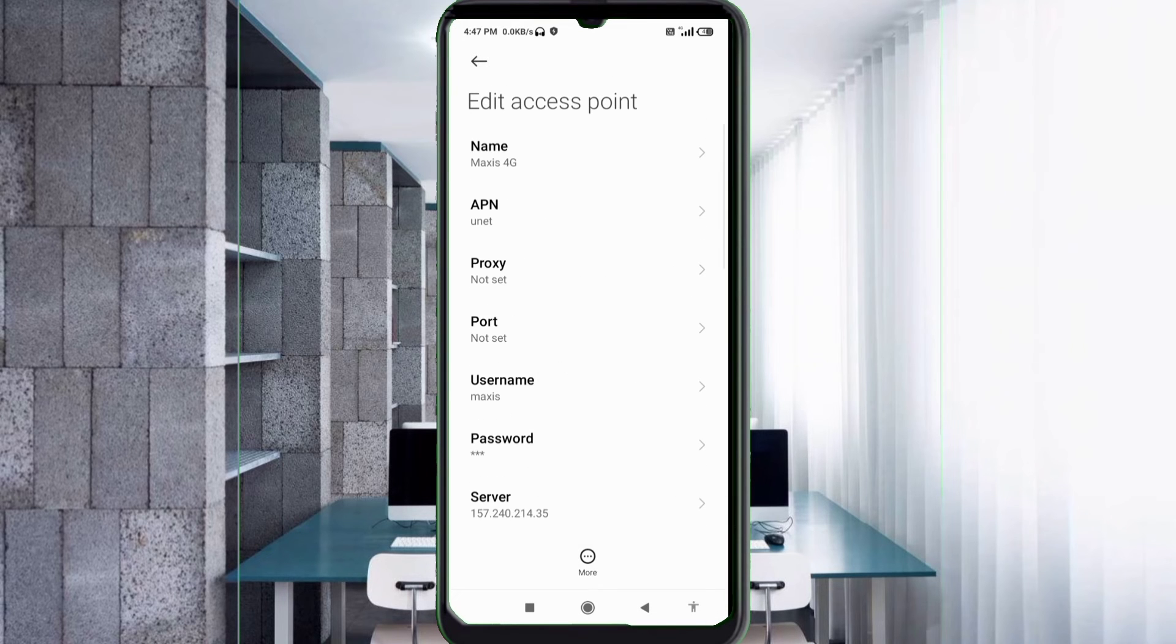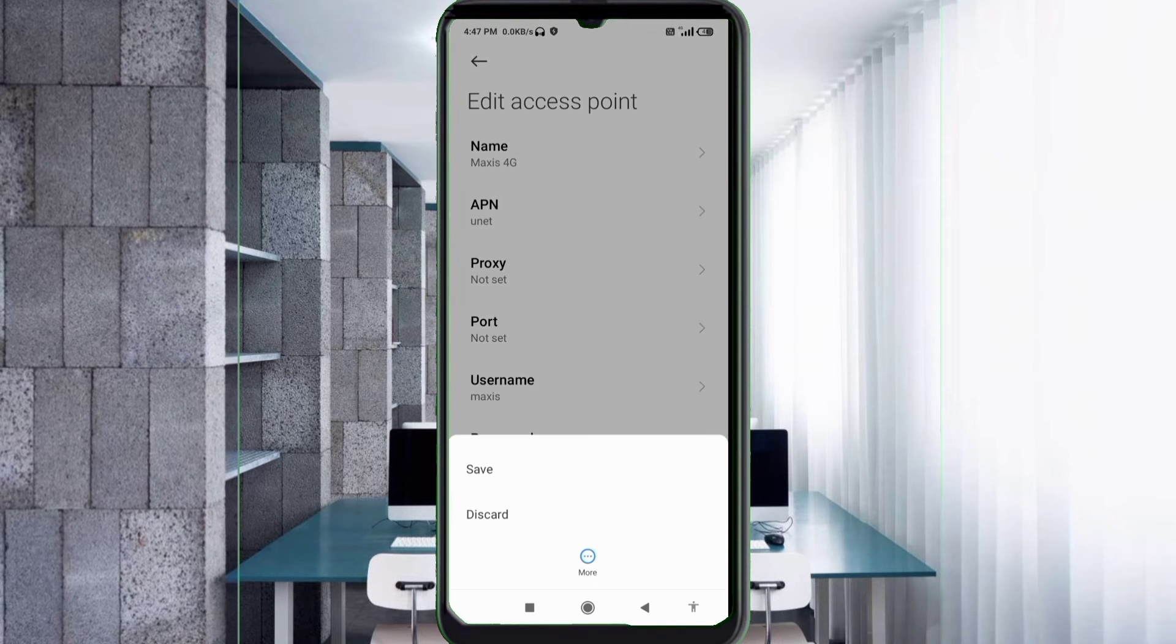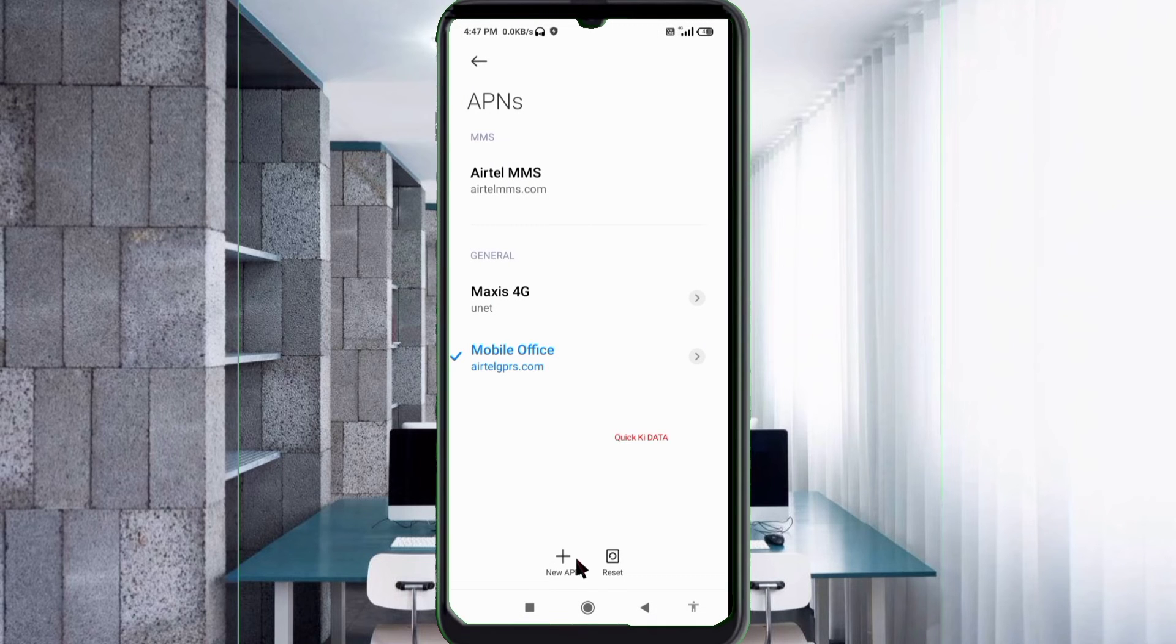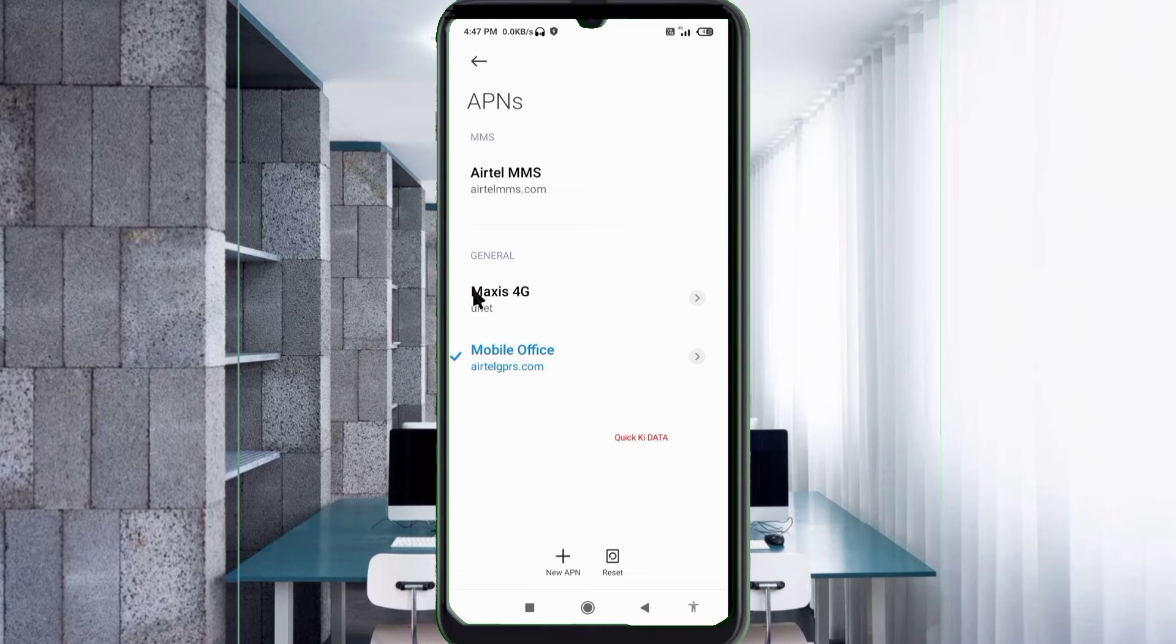Tap the more icon, tap Save. Your Maxis 4G new APN is now saved. Select the Maxis 4G APN.